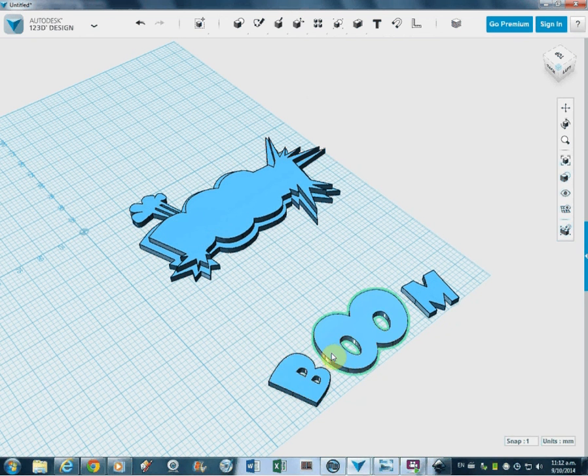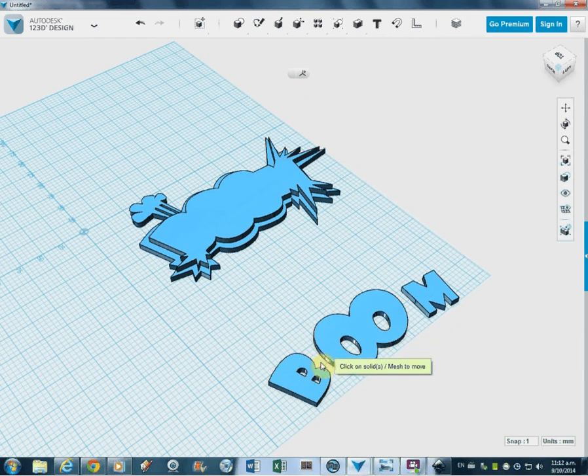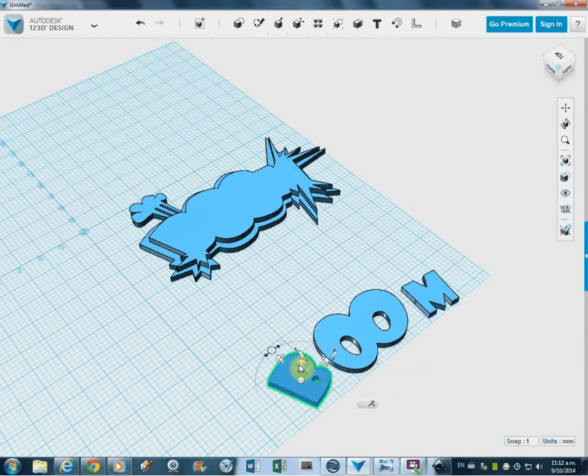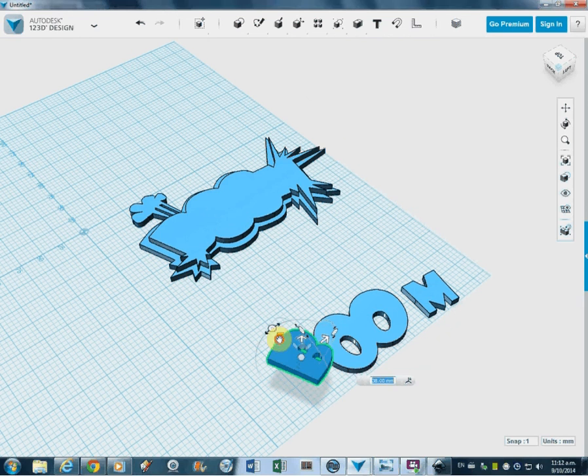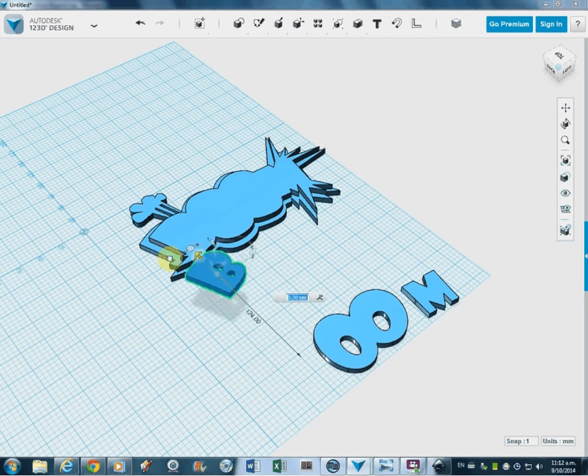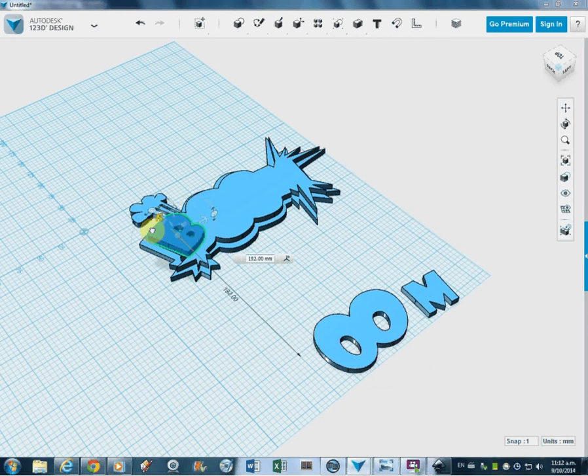There we go. Move it up. Move it across. And away we go. Assemble.